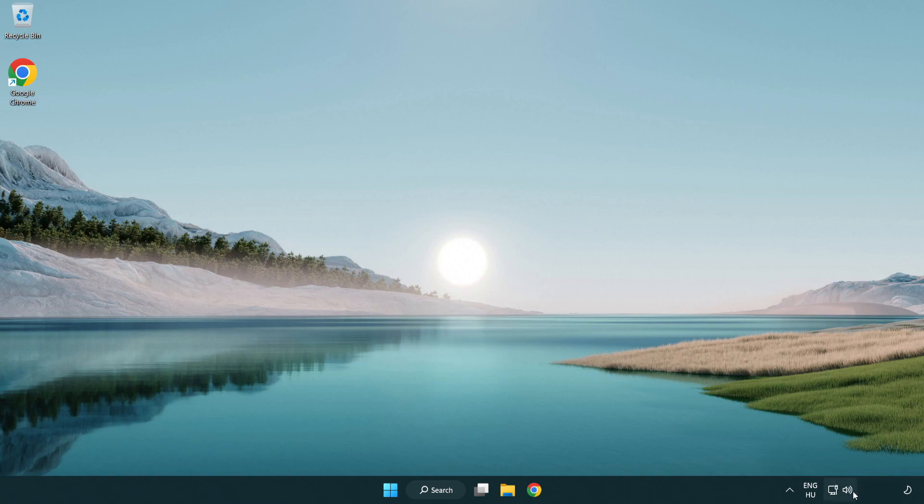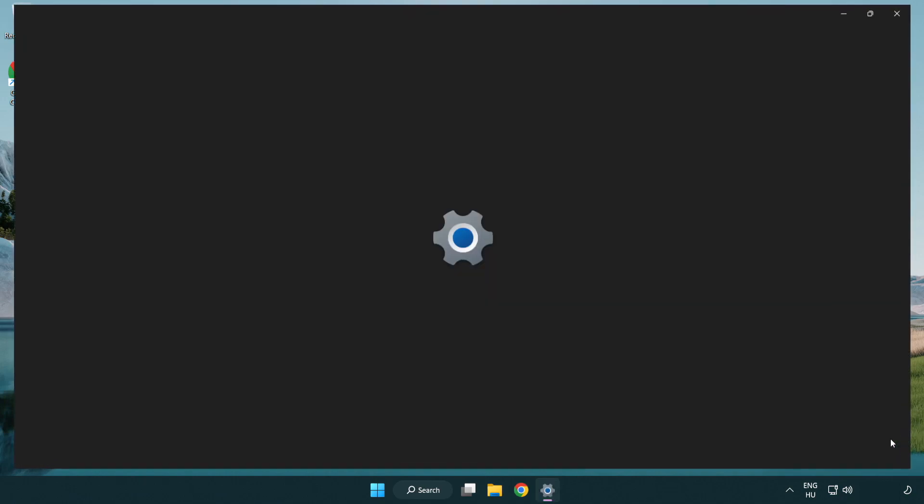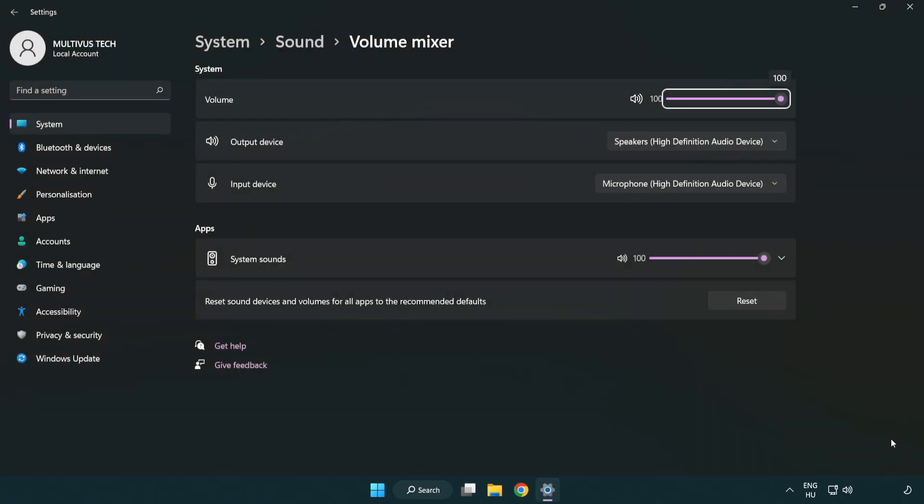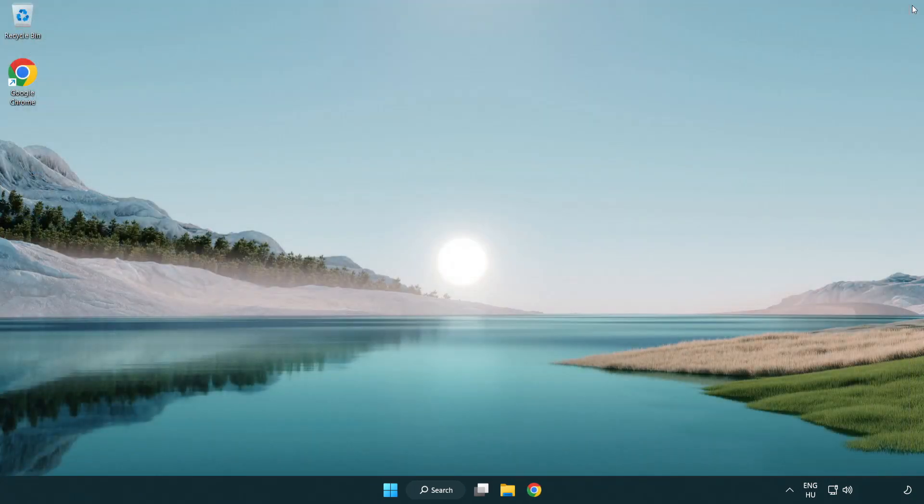Right click sound and open volume mixer. Reset sound devices and volumes for all apps to the recommended defaults. Click reset. Close window. Try to launch the application. If that didn't work.